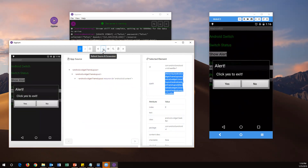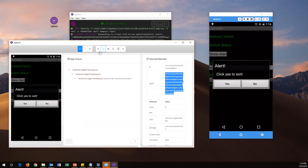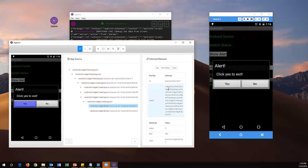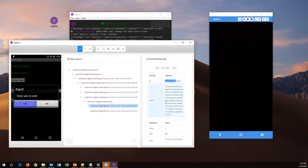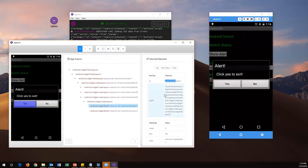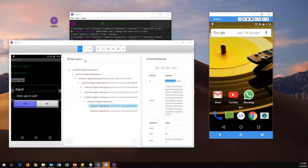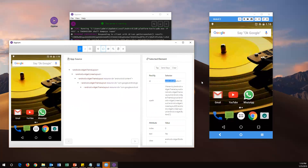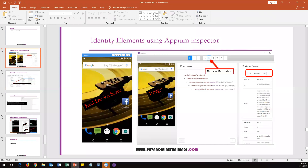After refreshing, we get the alert window in the screenshot. Now click on the alert element in the image — the source code is highlighted and the element locators appear: ID, XPath, index, text, and so on. We can use these attribute values in our automation code. Whenever the screen changes on your mobile, refresh here to get the updated screenshot. Once I close the alert on my mobile, I refresh again to get the original screen back.